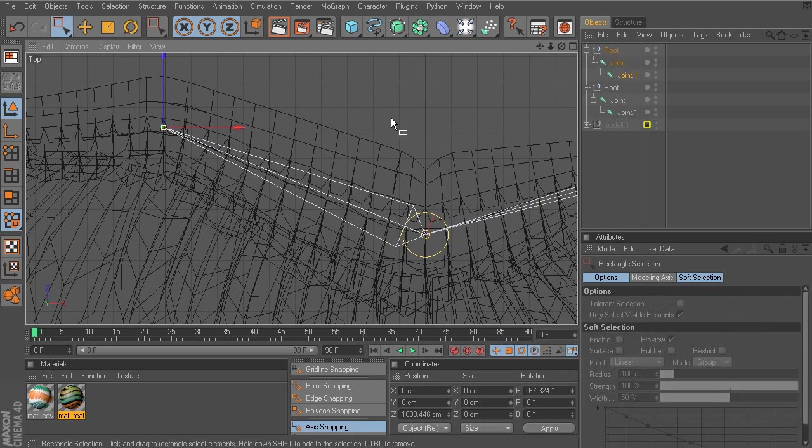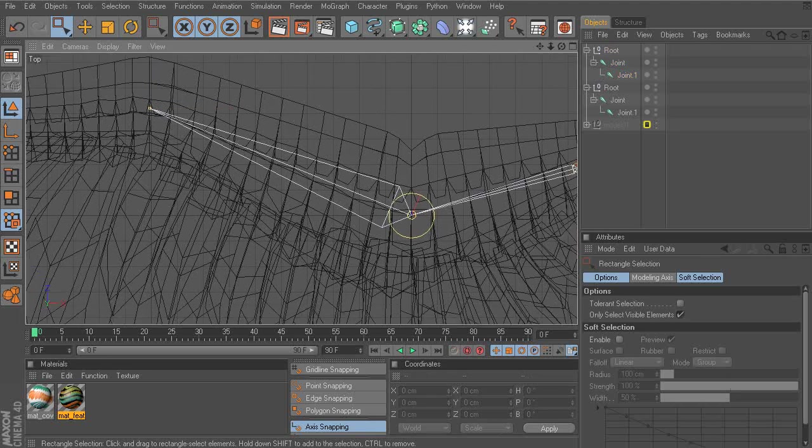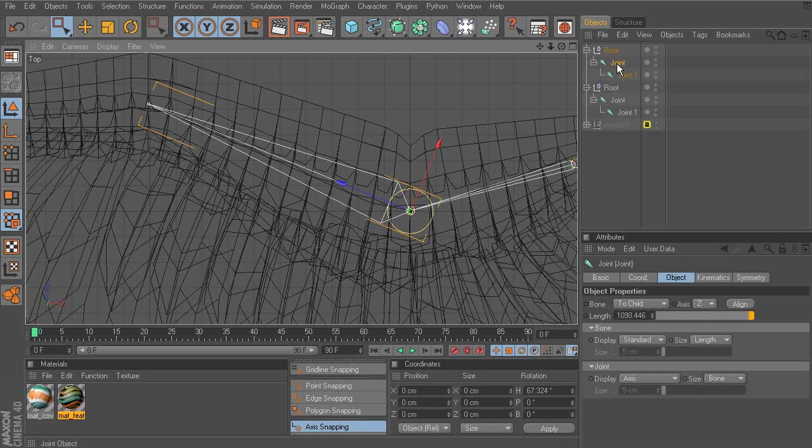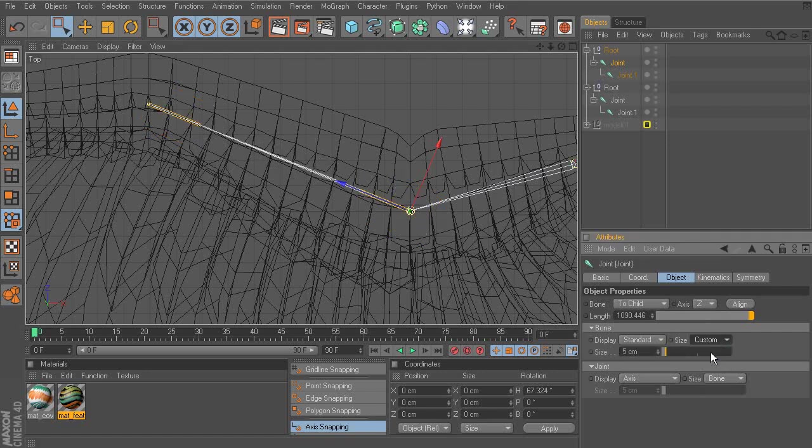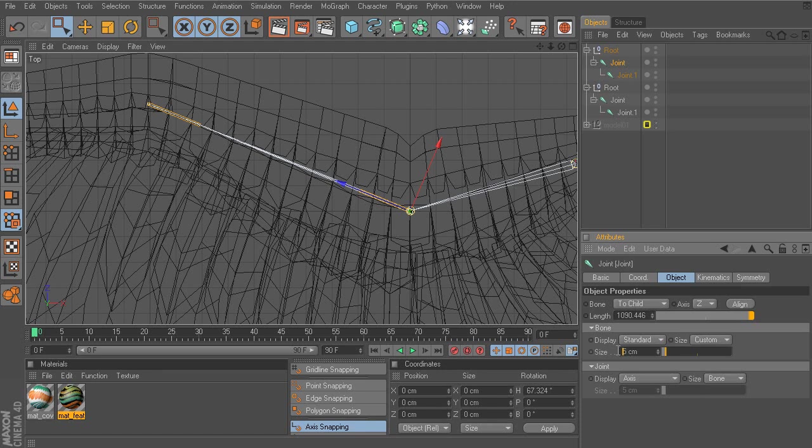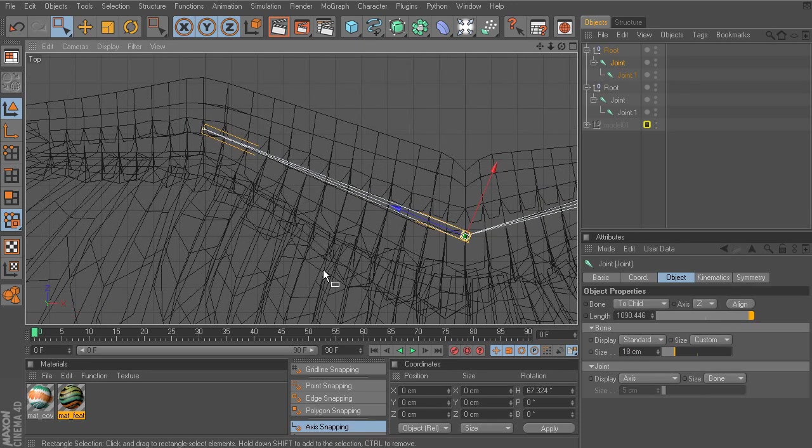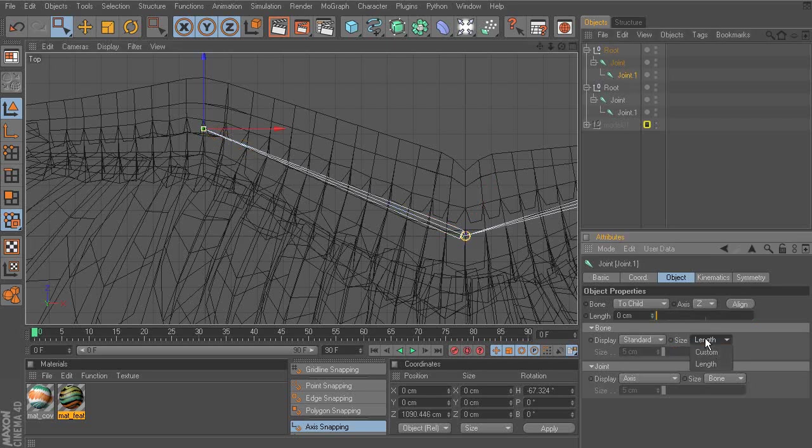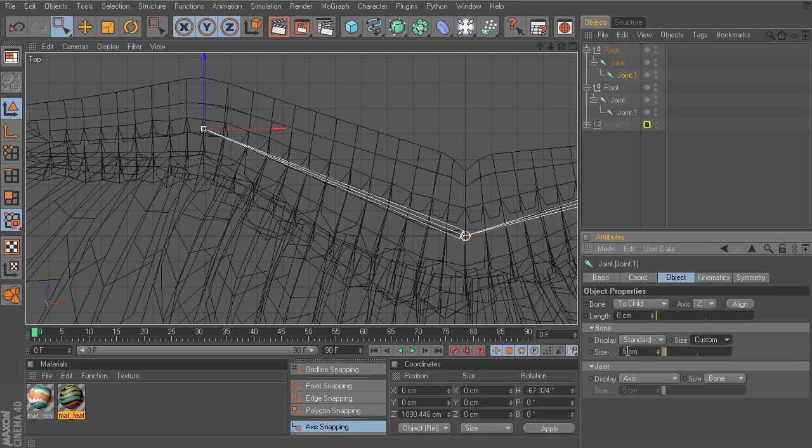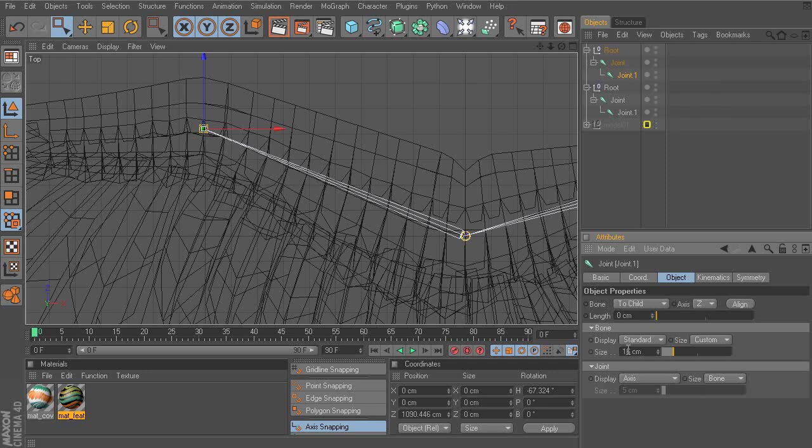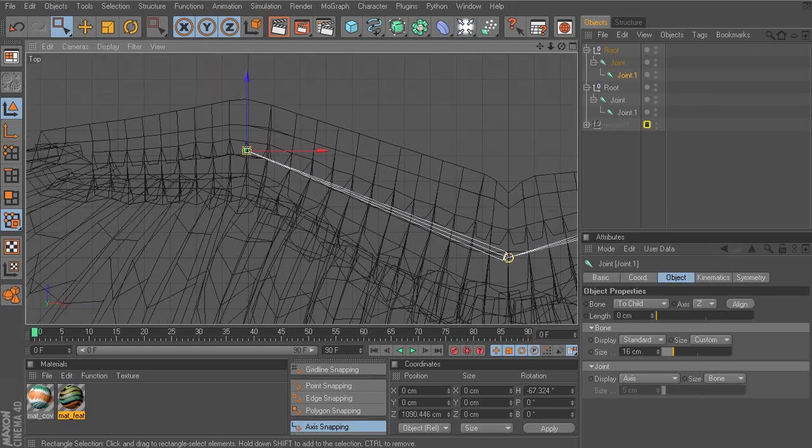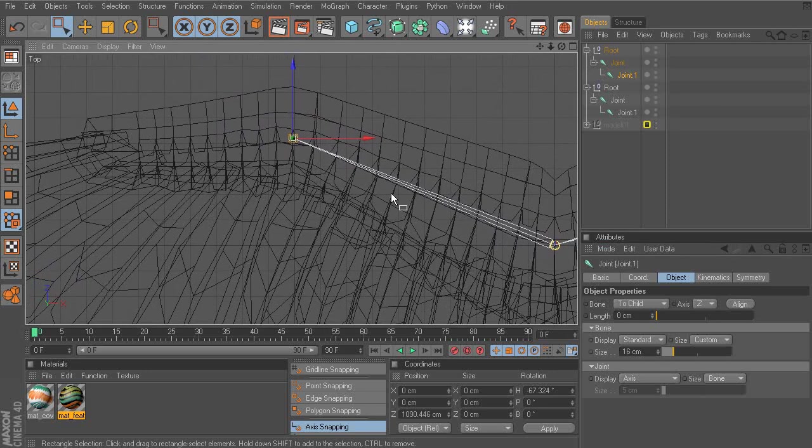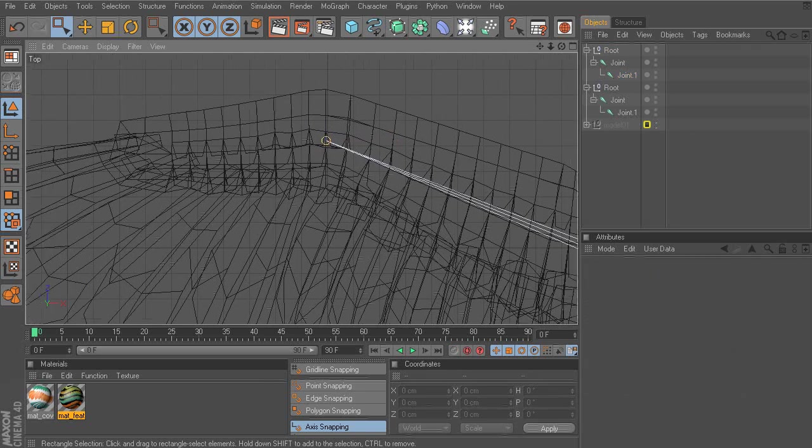And just as we've done before, we'll deselect. We'll grab our main root joint, that is. And then with that selected, we'll go ahead and switch the size to 18. And for the end joint, you can always grab that from the Objects Manager. We'll have that set to 16. So we have just one more chain to build.